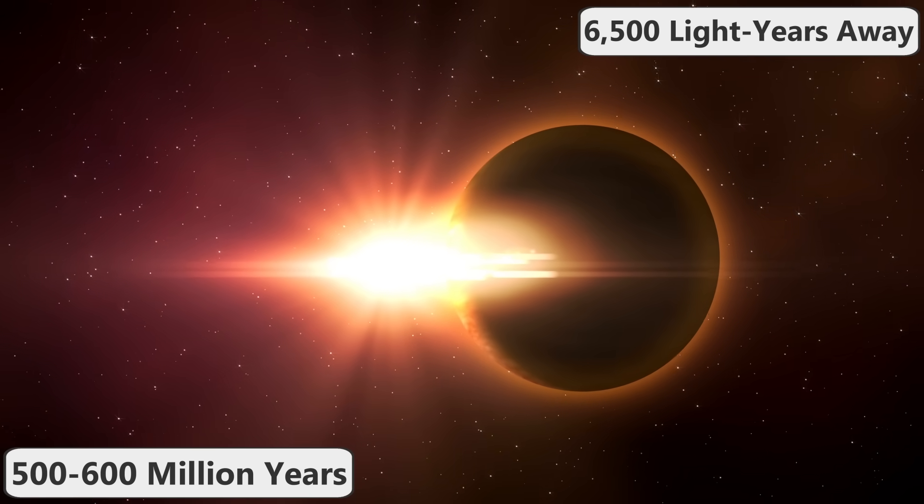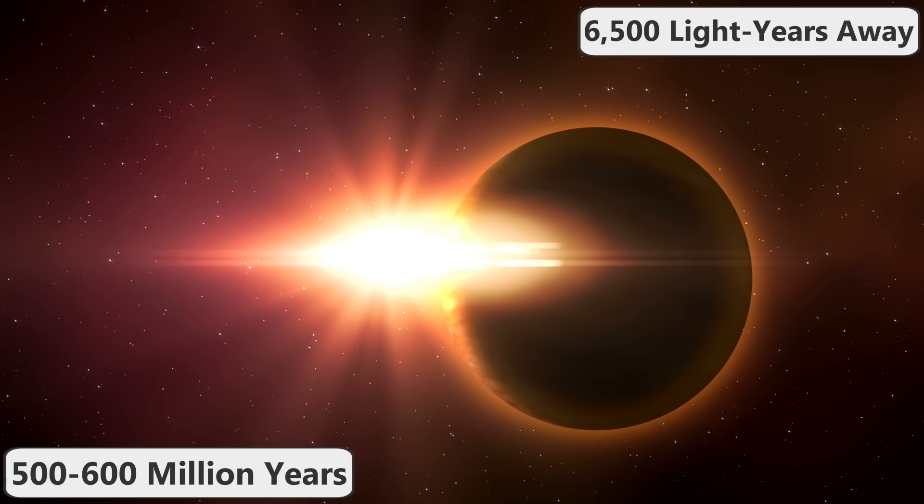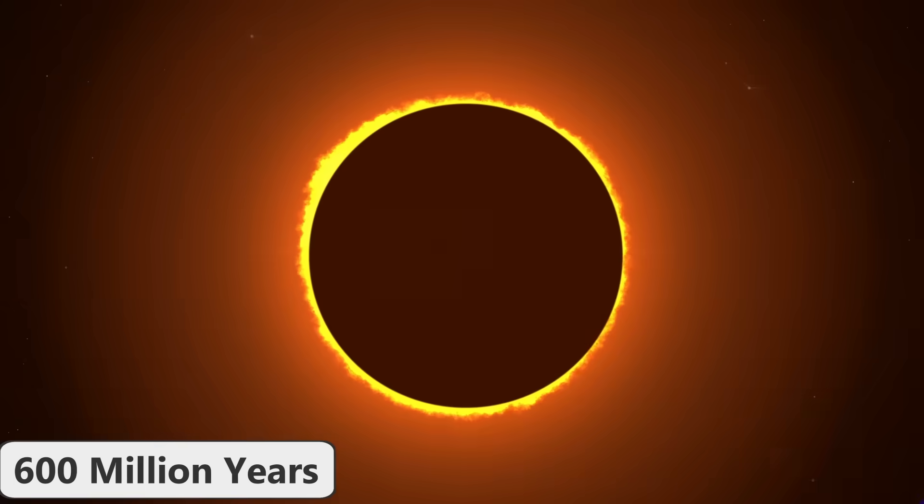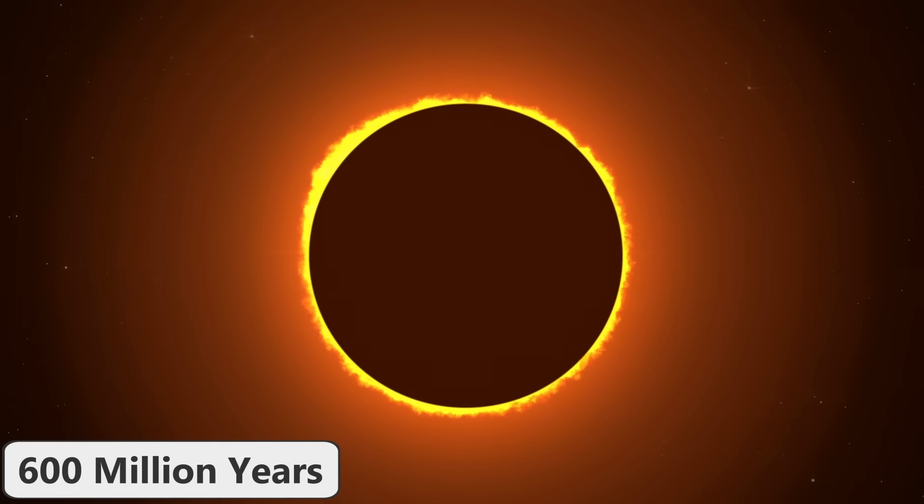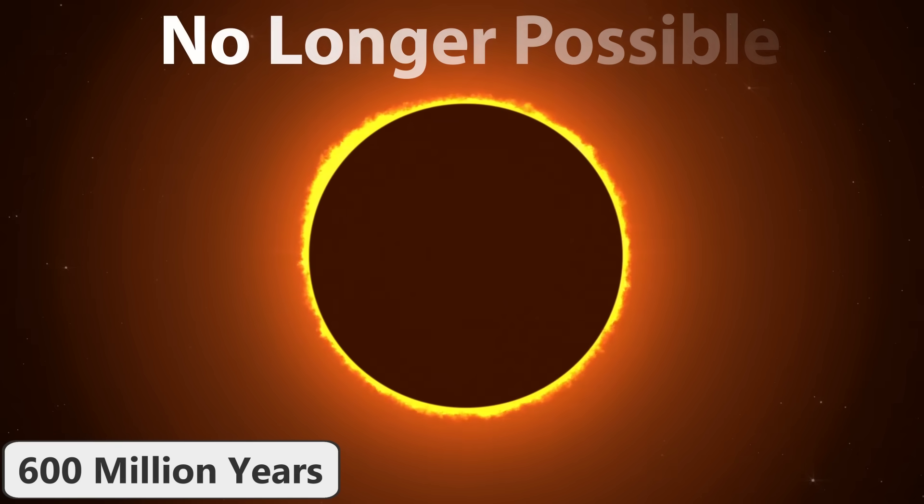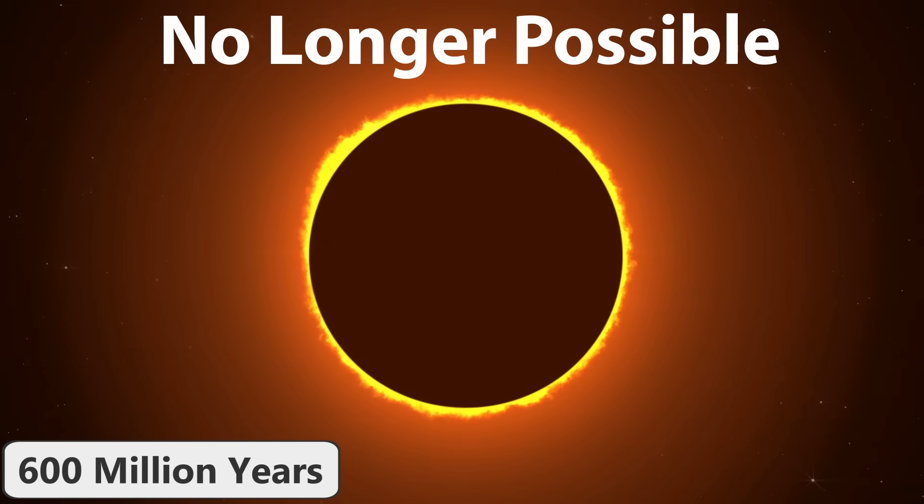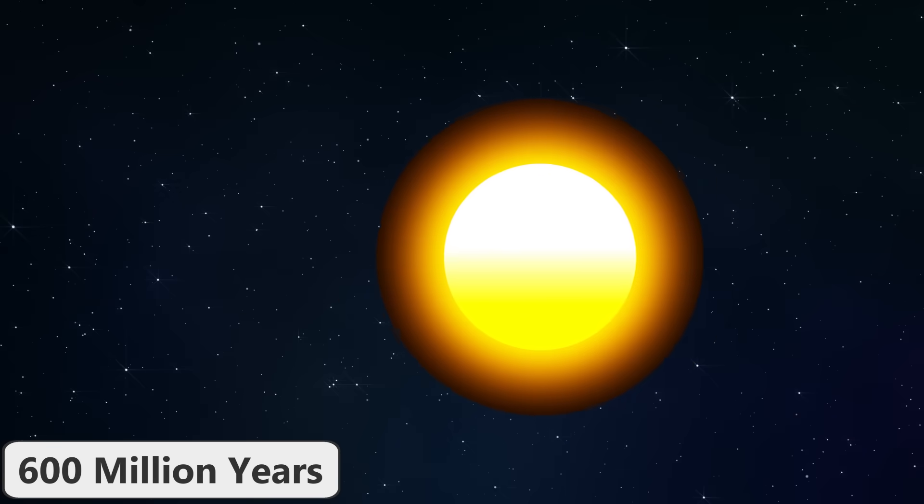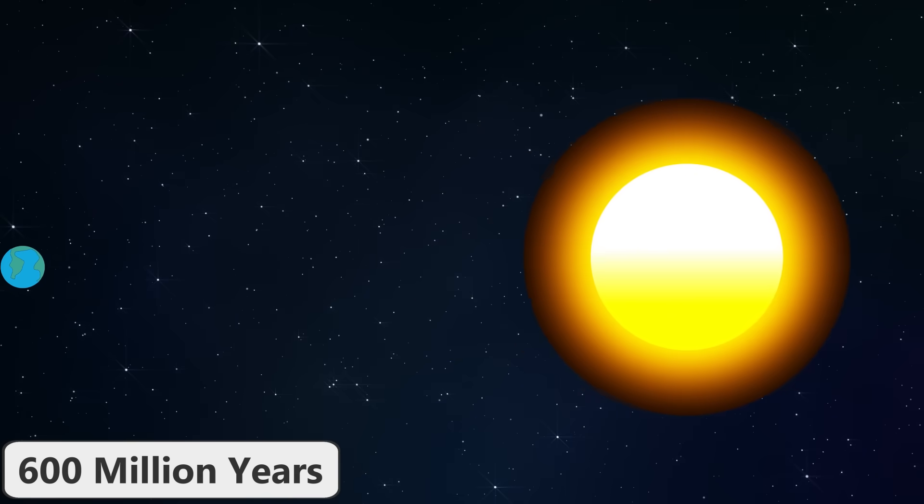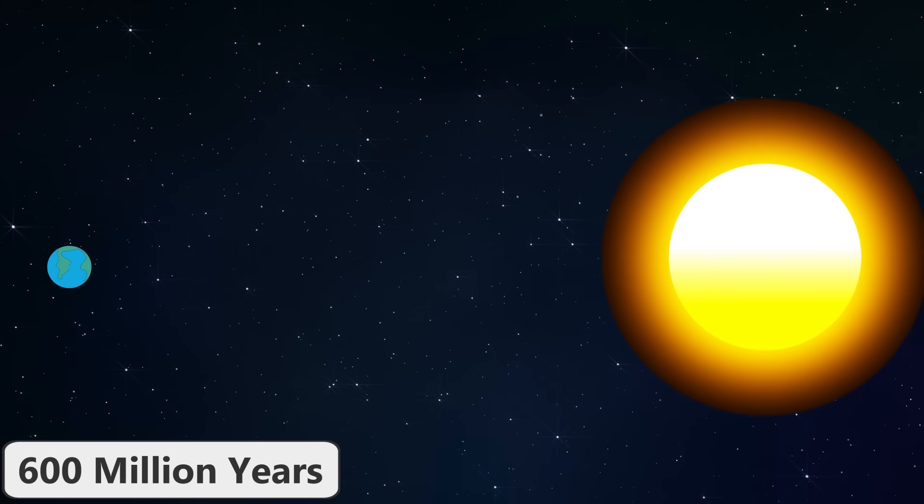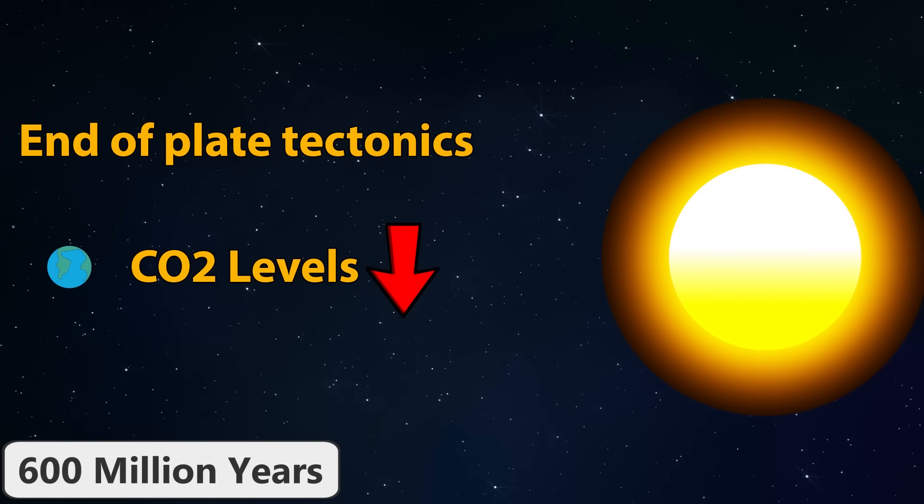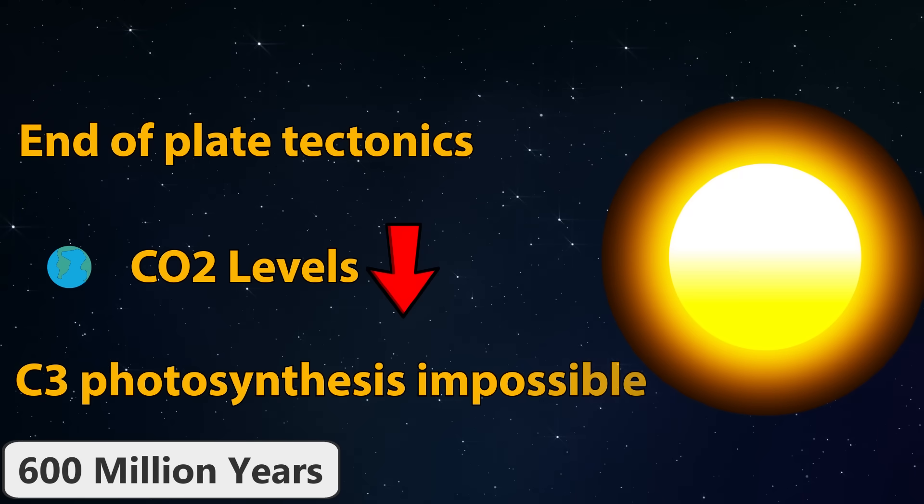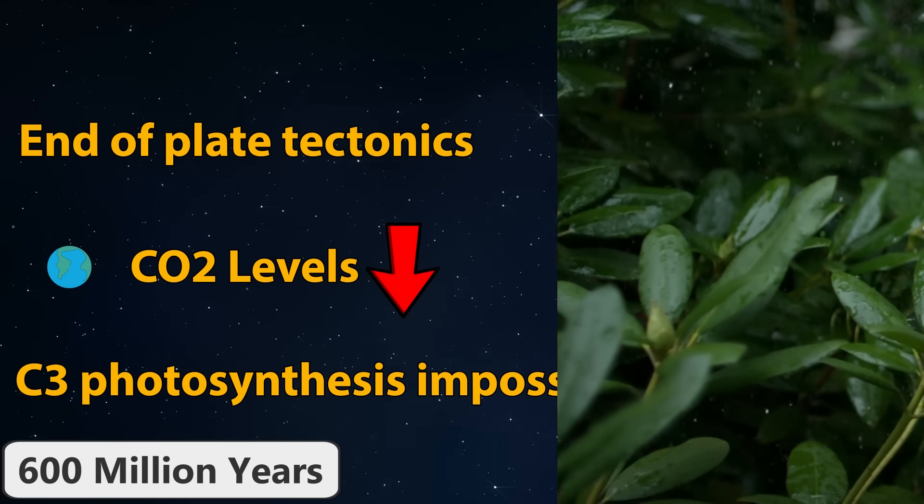In 600 million years, the moon will have moved far enough away from Earth that total solar eclipses will no longer be possible after this date. In addition, the sun's increasing luminosity will cause severe effects on Earth. Plate tectonic movements will stop at this point, and carbon dioxide levels in the atmosphere will decrease dramatically. C3 photosynthesis will no longer be possible at this point, and 99% of current plant life on Earth will die.